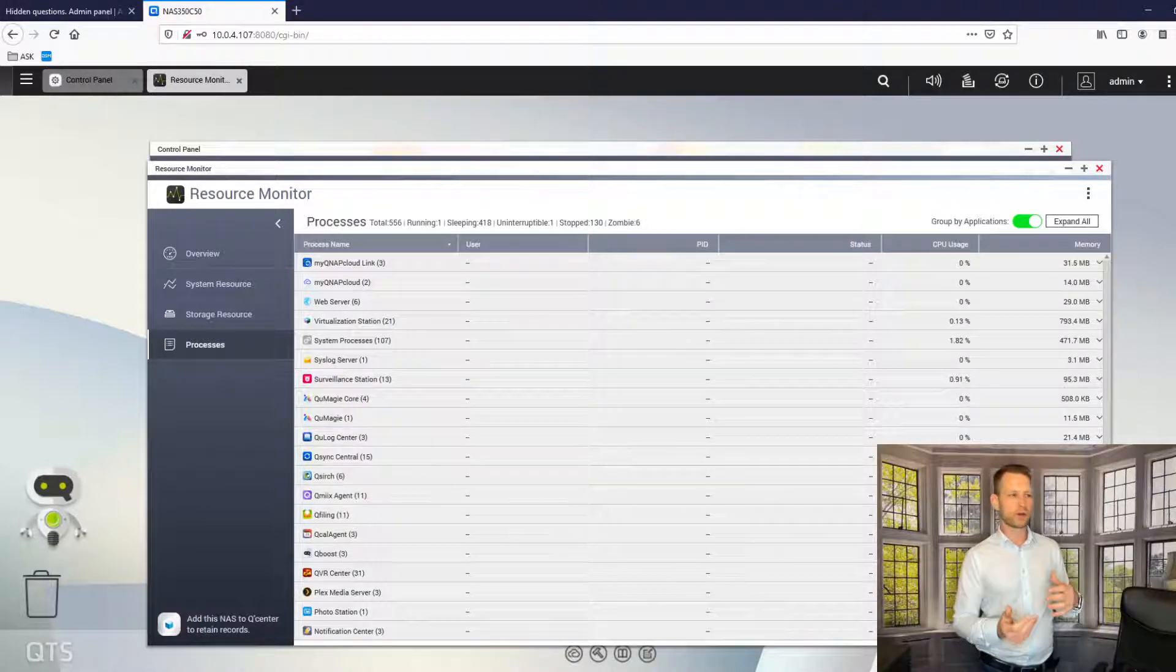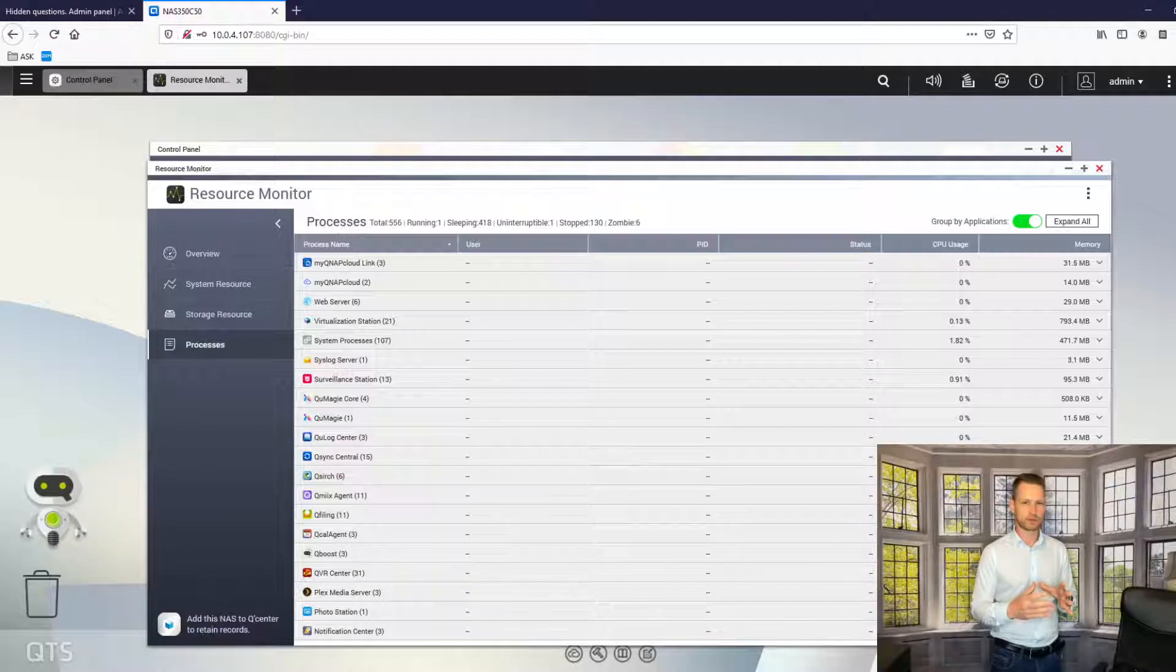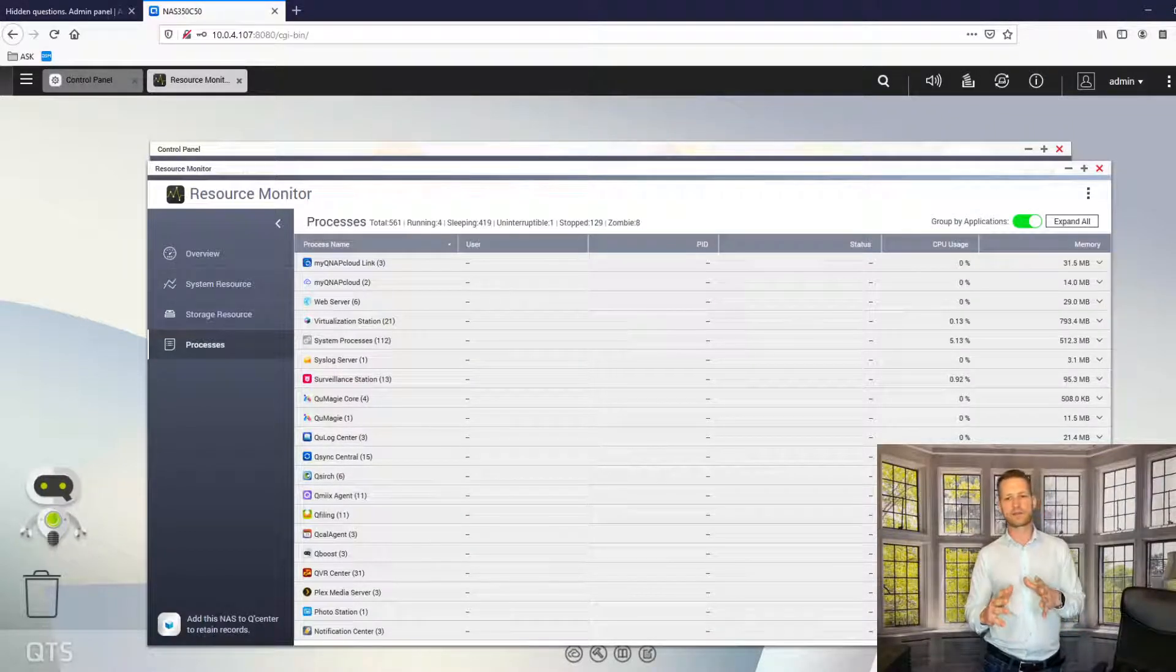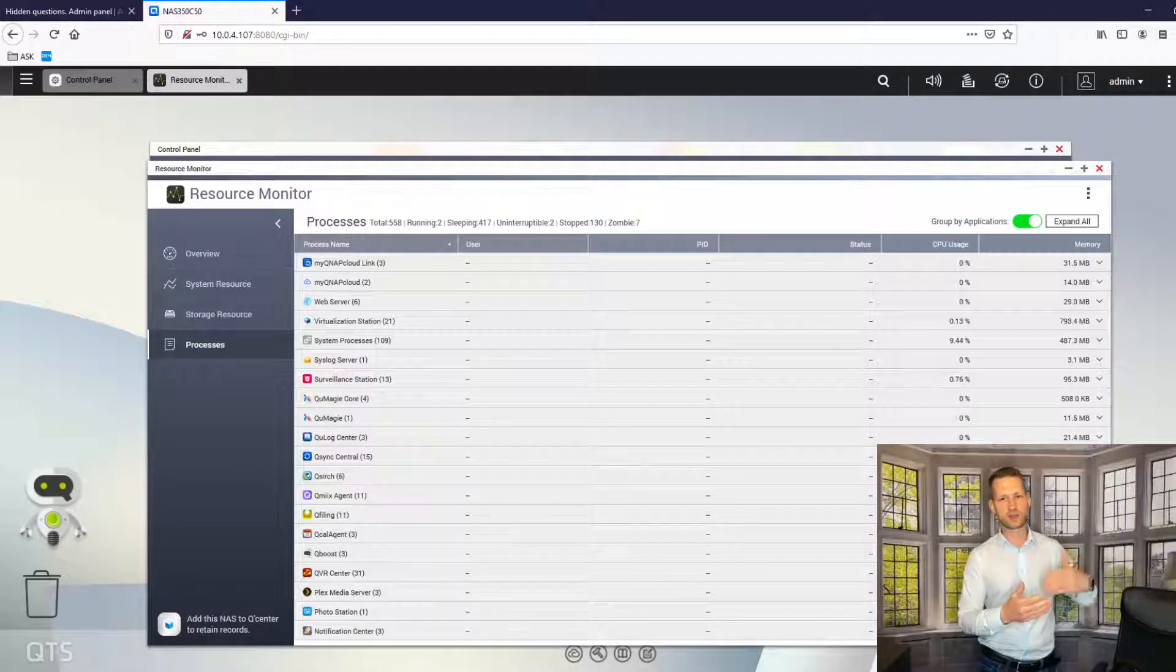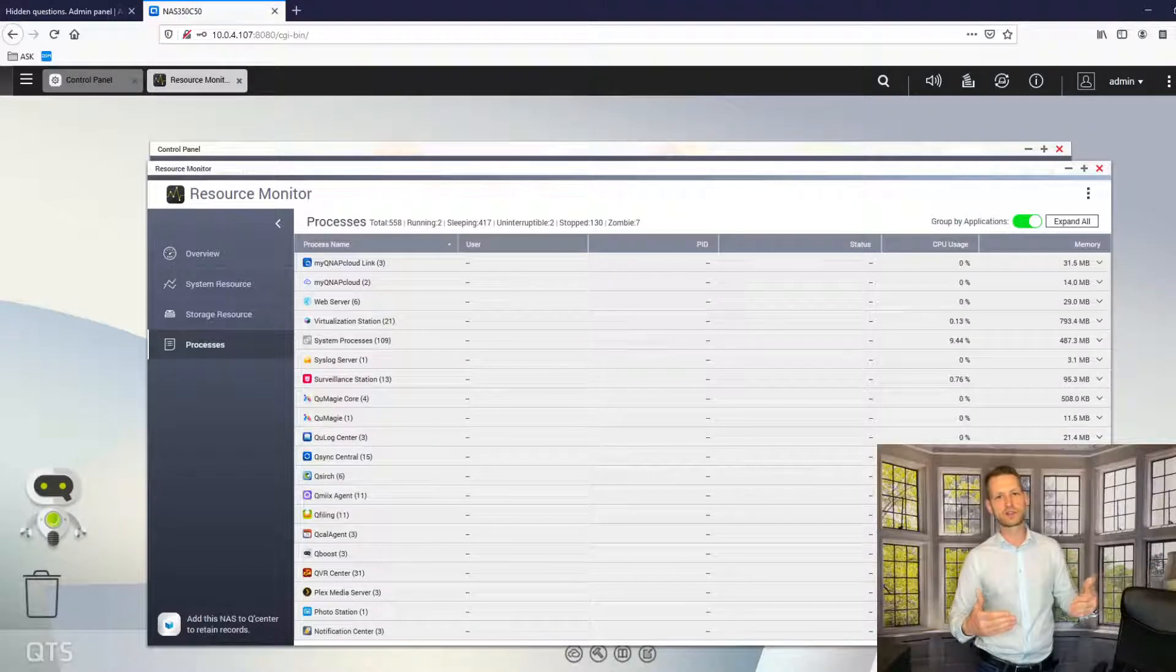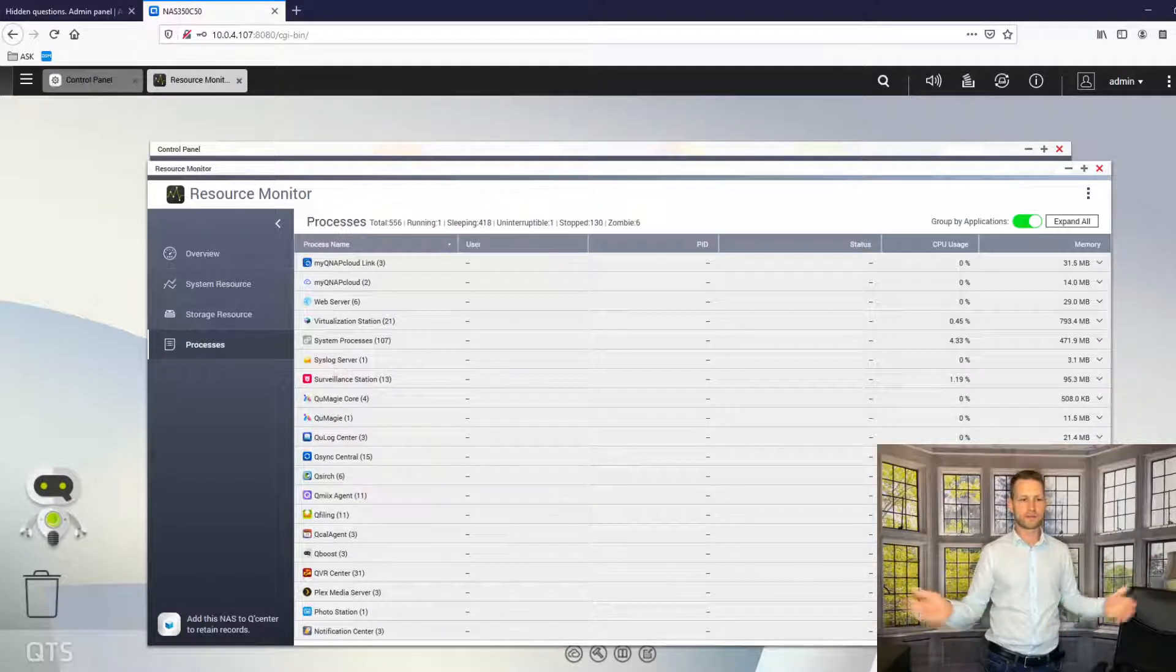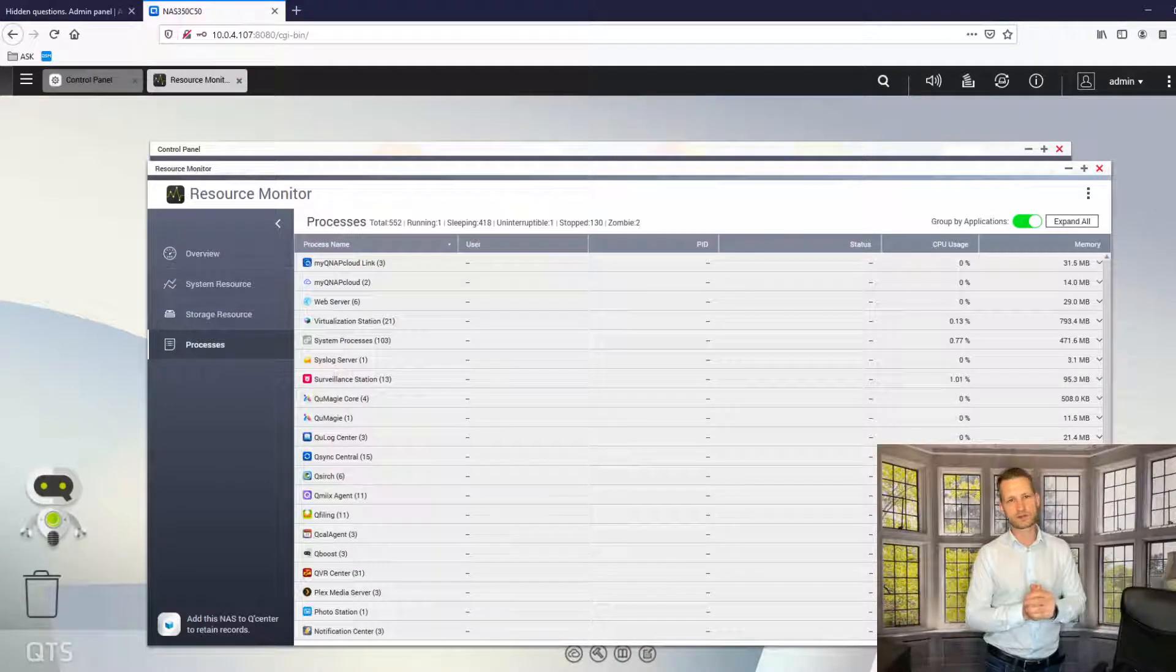So if you use your NAS purely just for simple things like file storage, then most likely those drives will manage to go sleep unless there are so many users actually trying to connect. If you have shared certain folders over the internet or local network, these people trying to access the data will keep those drives awake.